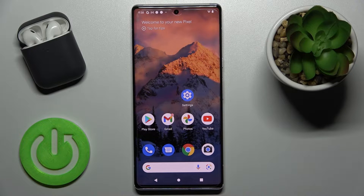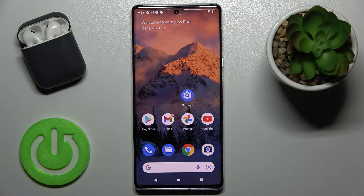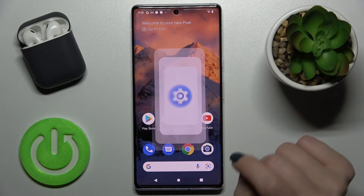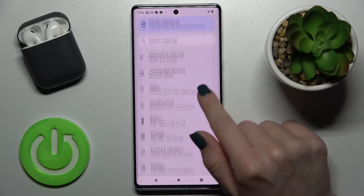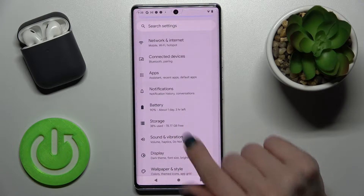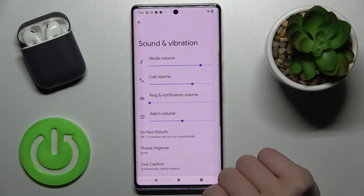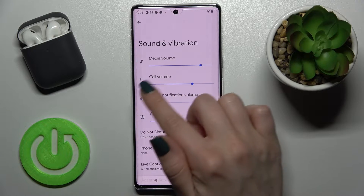Welcome. Today I have in front of me the Google Pixel 6 Pro, and I'll show you how to unmute the ringtone on this device. First, you should go to the Settings application and then scroll to the Sounds and Vibration section.